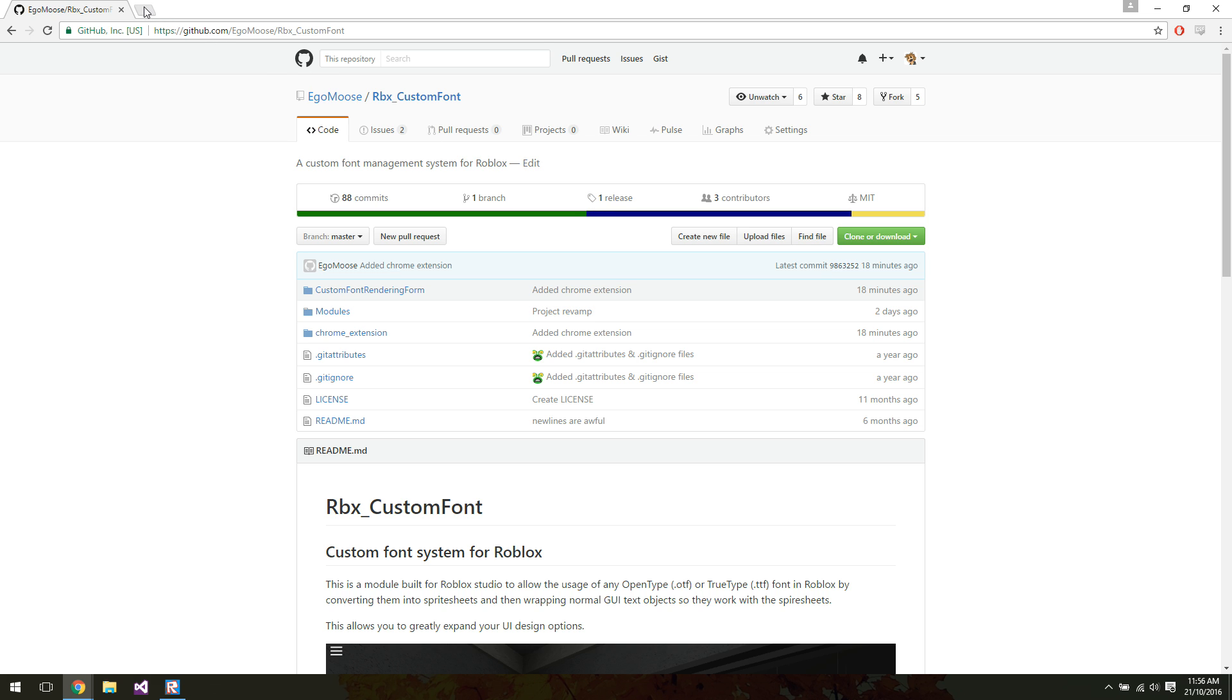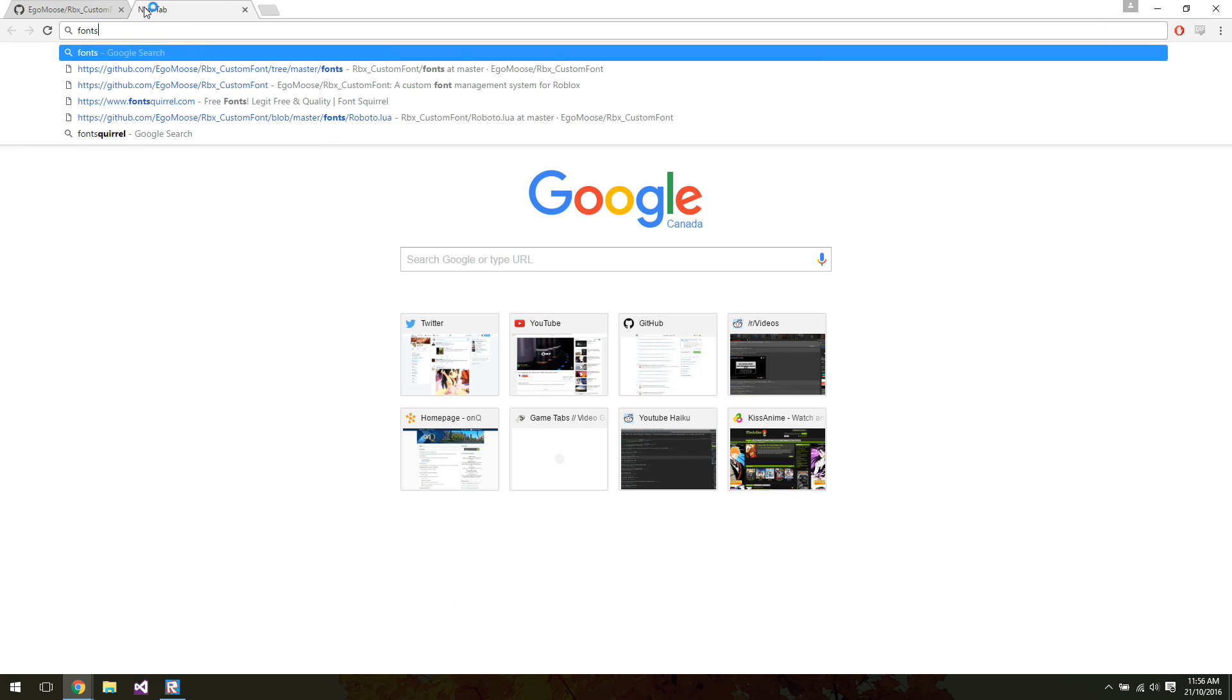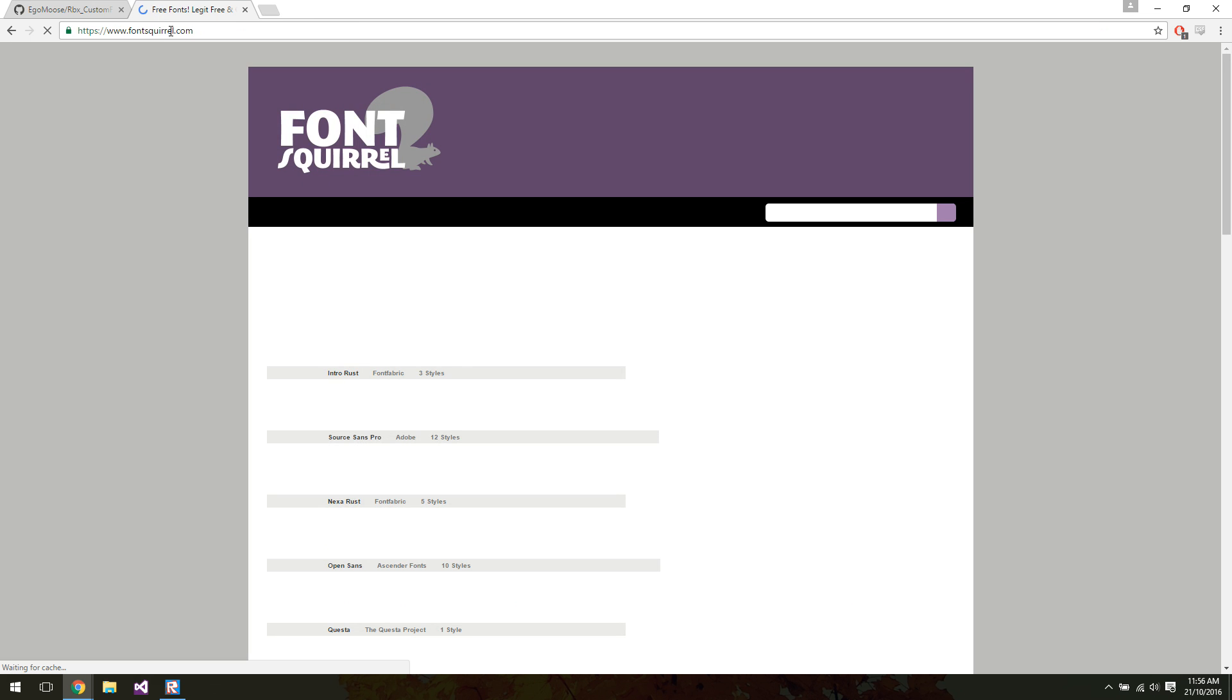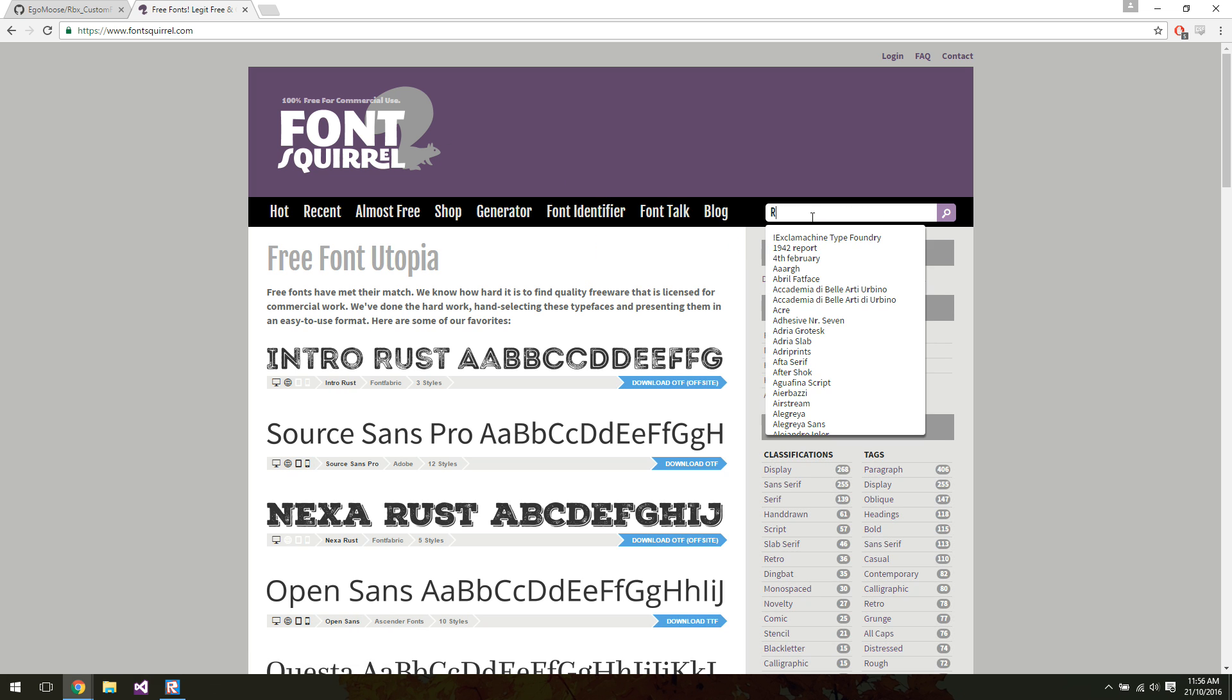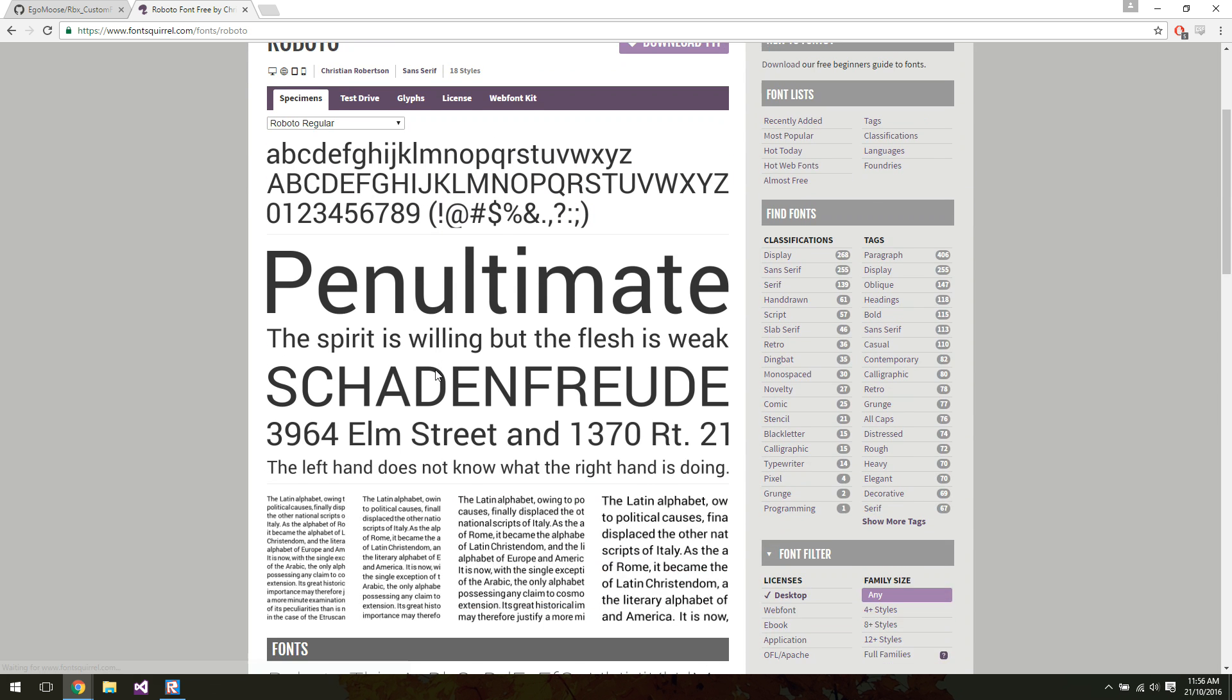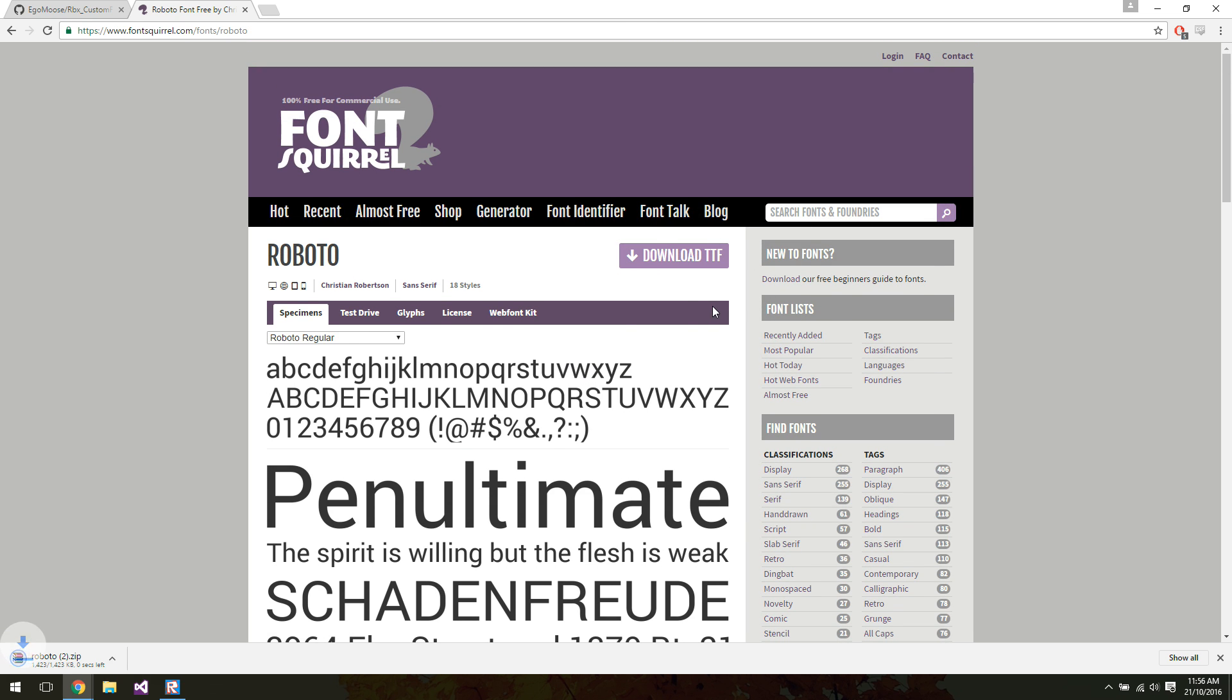So first thing we need to do is pick a font. So I'm going to go to fontsquirrel.com, and I'm going to go with Roboto, because that's what we've been using, or I've been using kind of alongside things.